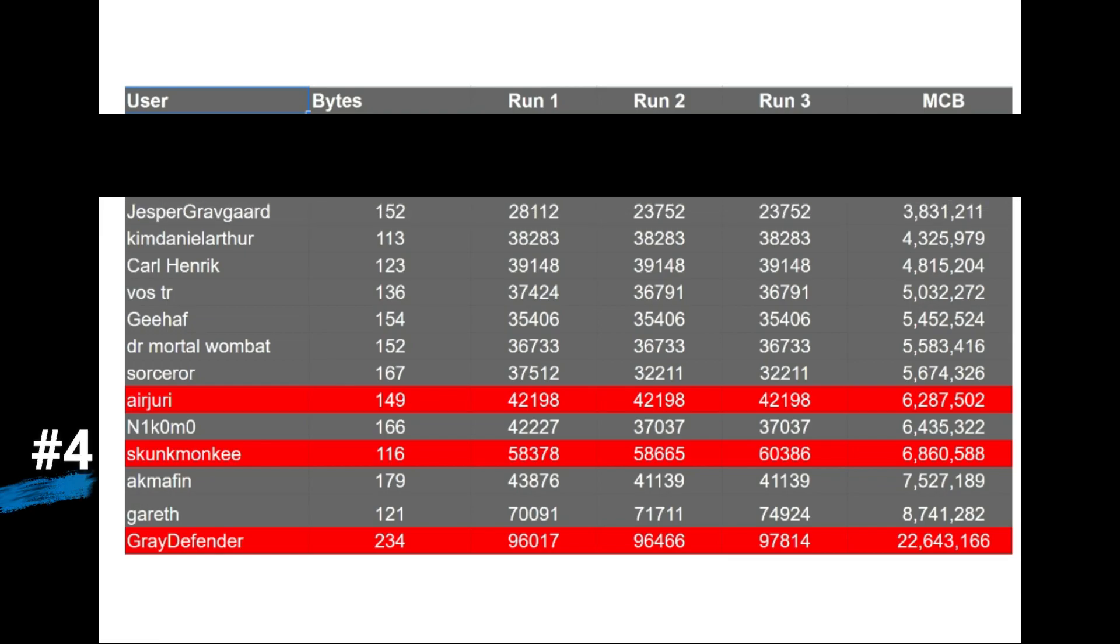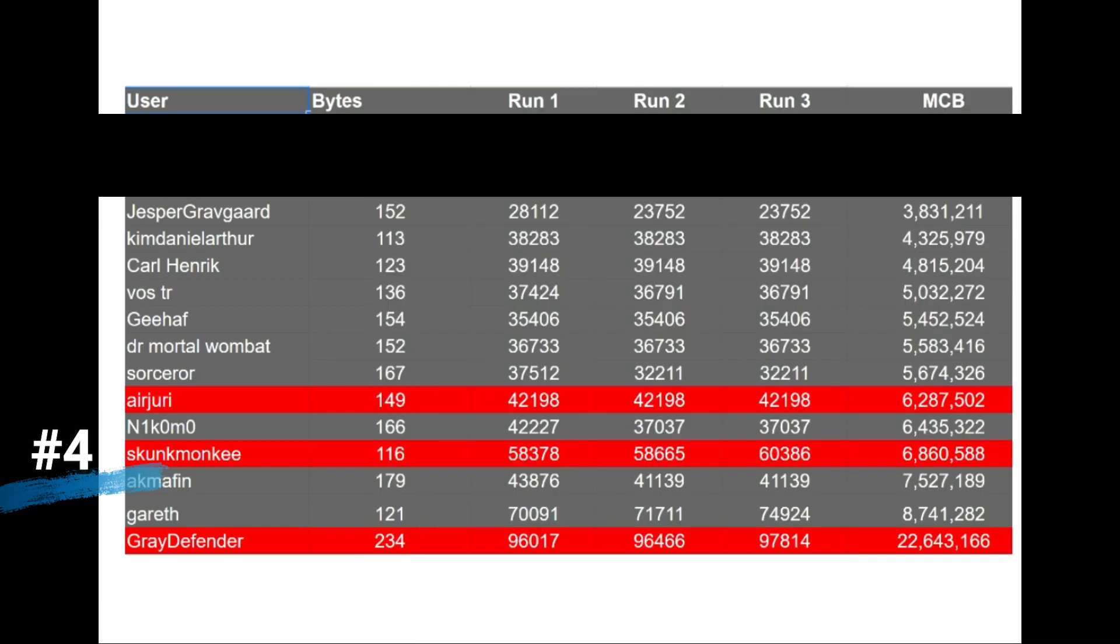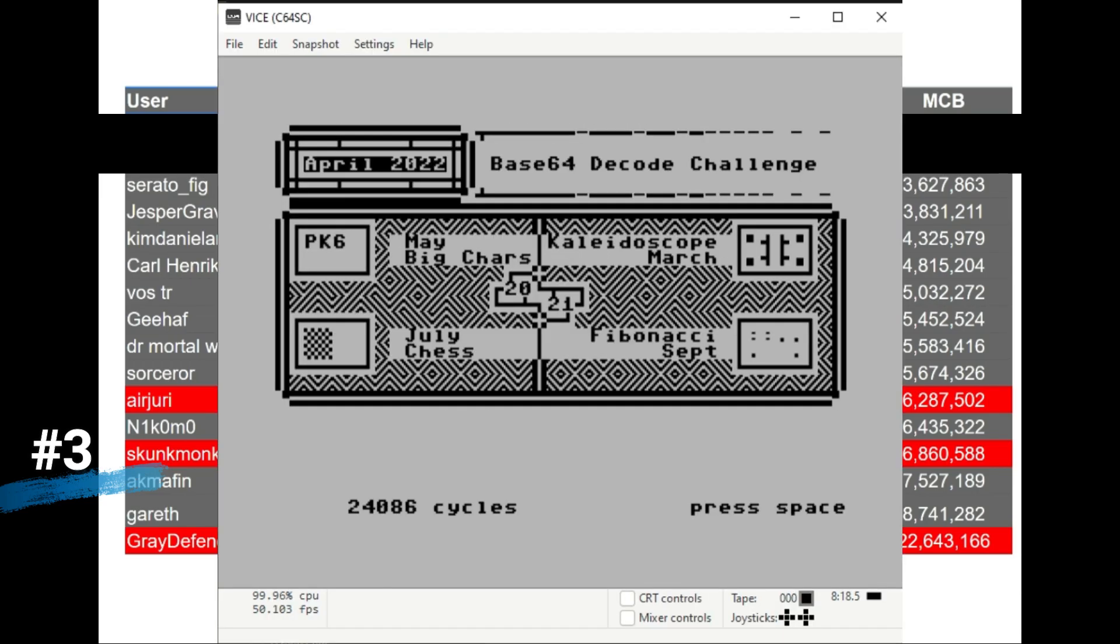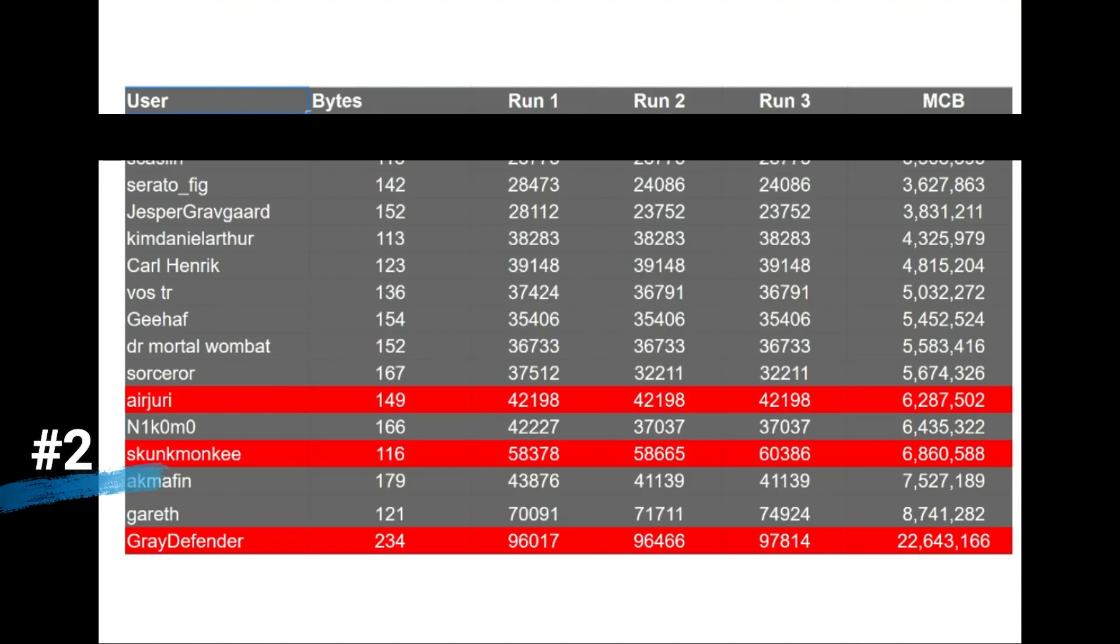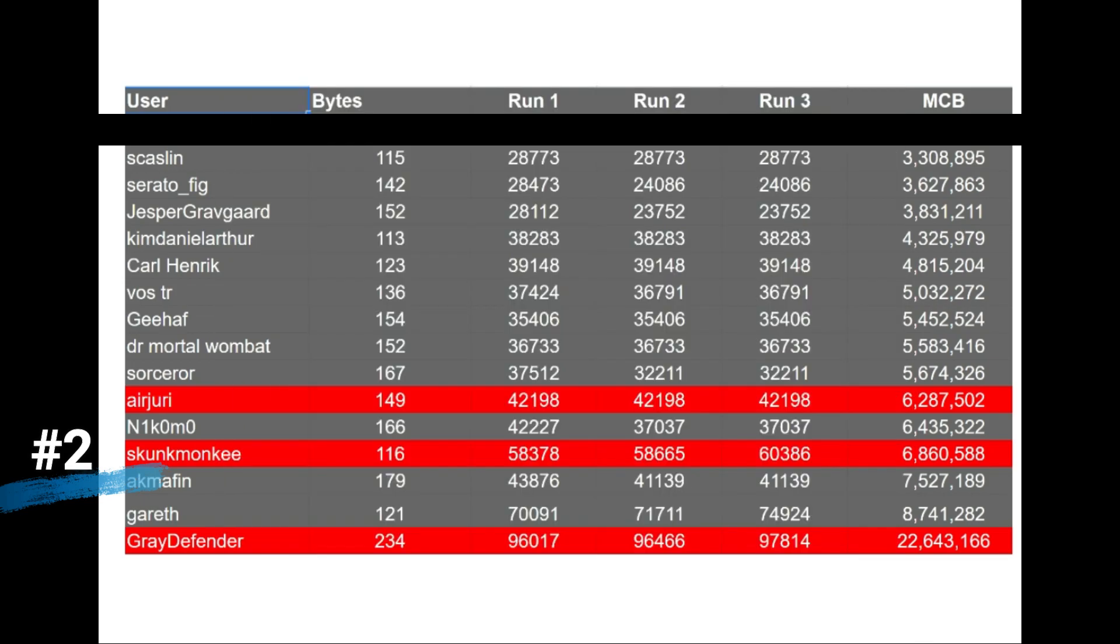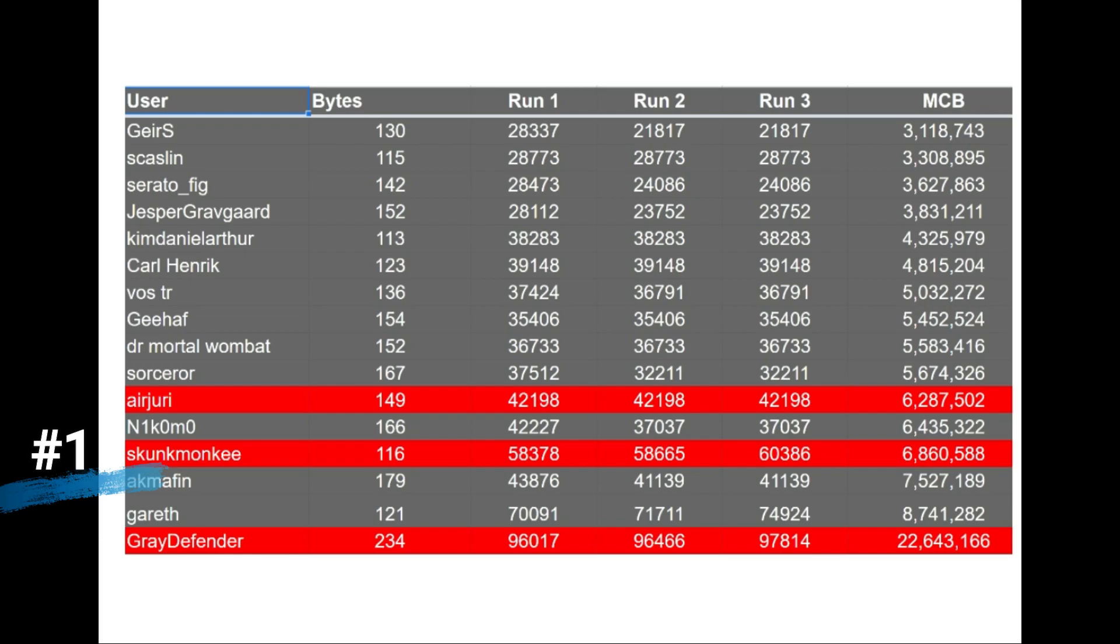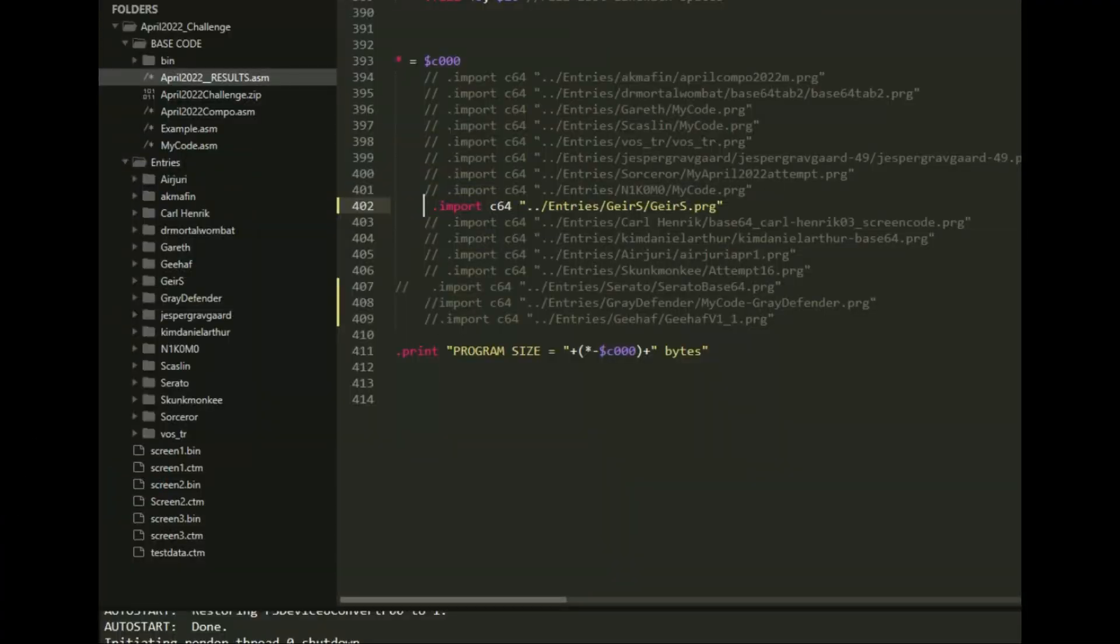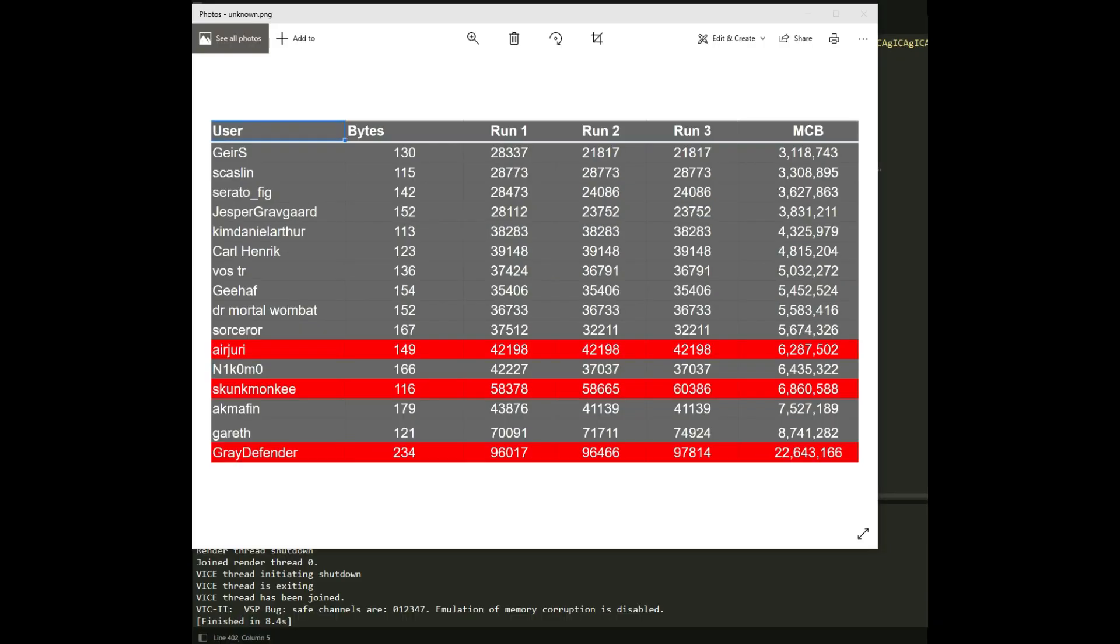And now rounding out the top 5, Kim Daniel Arthur at 113 bytes and 4.3 million megacycles. Coming in at 4th place, Jesper Gravgaard at 152 bytes and 3.8 million megacycles. In third place, Serato Fig at 142 bytes and 3.6 million megacycles. In second place, Skazlin at 115 bytes, 3.3 million megacycles. And in first place, Gears at 130 bytes and 3.1 million megacycles. Congratulations to all the winners and to all the people who had entered this competition. This wasn't an easy one. Very nicely done, especially those top 10 entries. My understanding is that the first two or three people that were offered the prize had either already won the prize or declined to take it and it was passed down the line. So even if you don't place first place, you still have a chance at winning a prize.